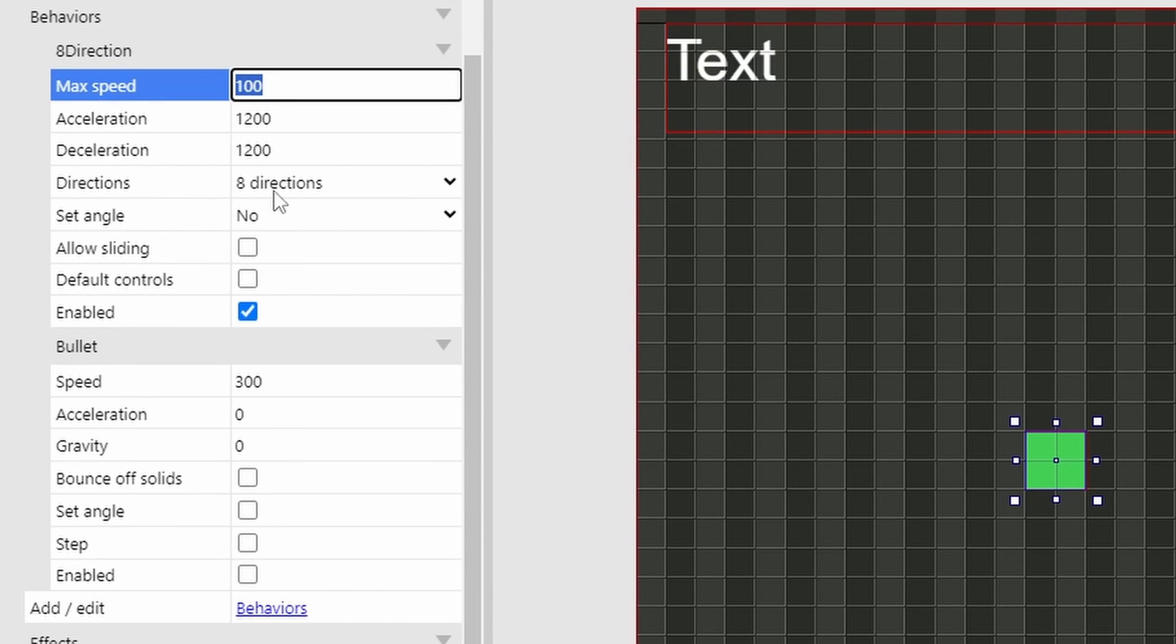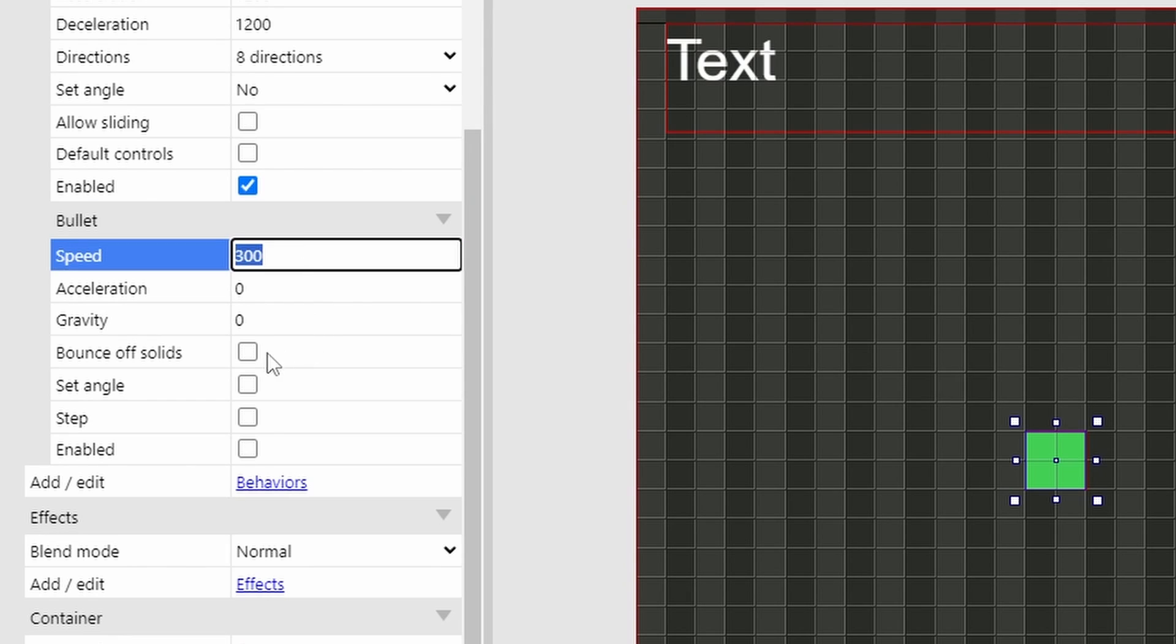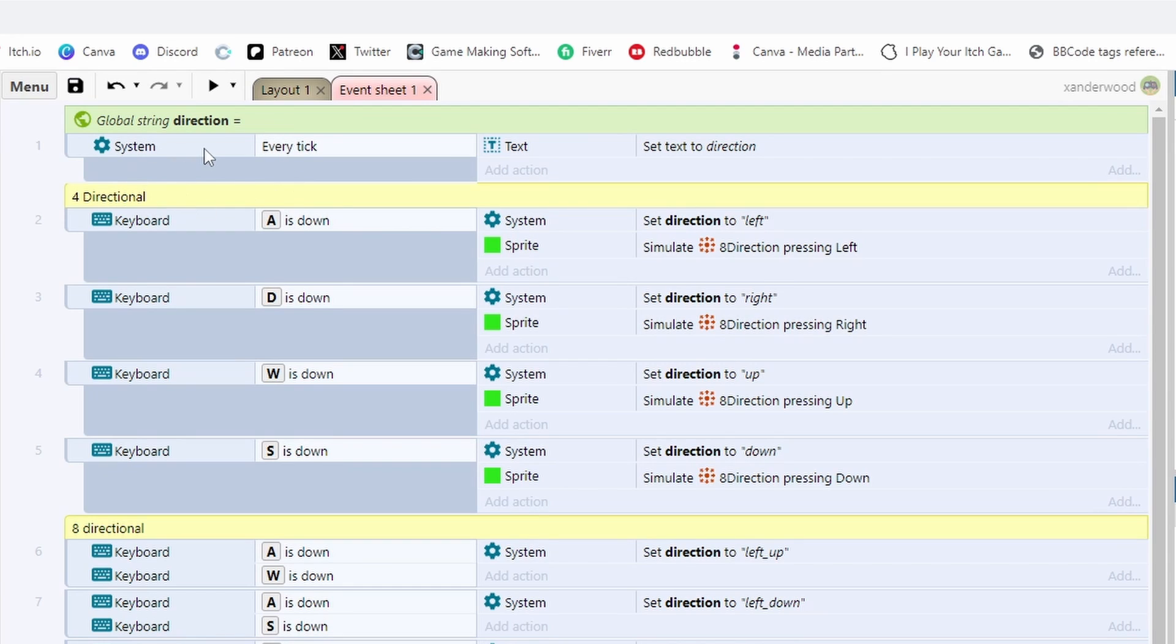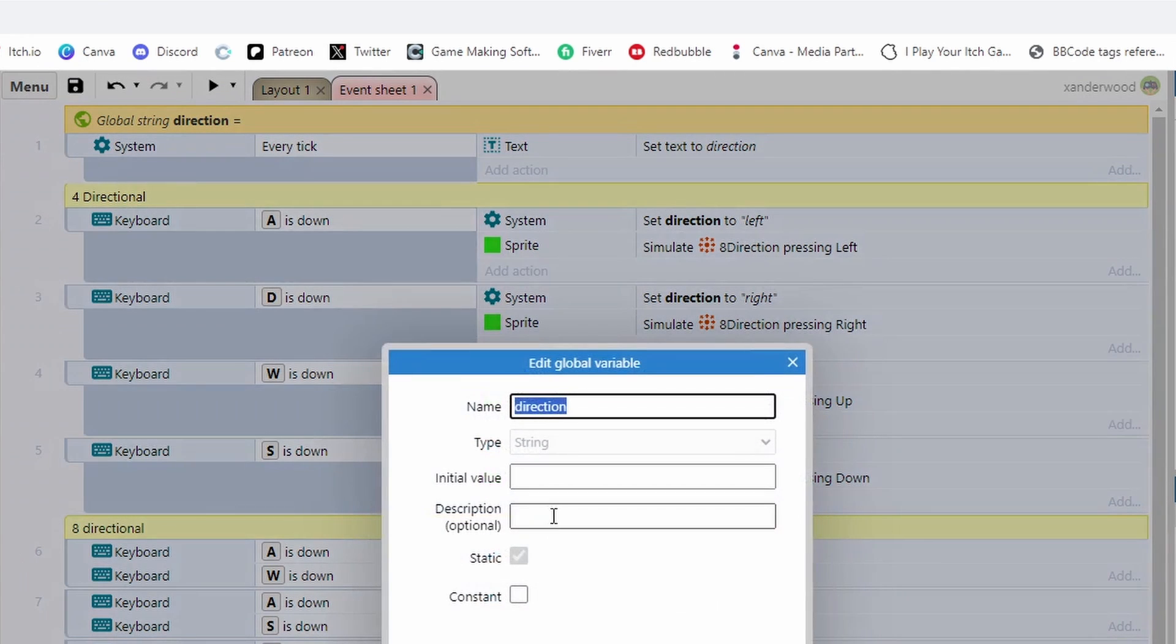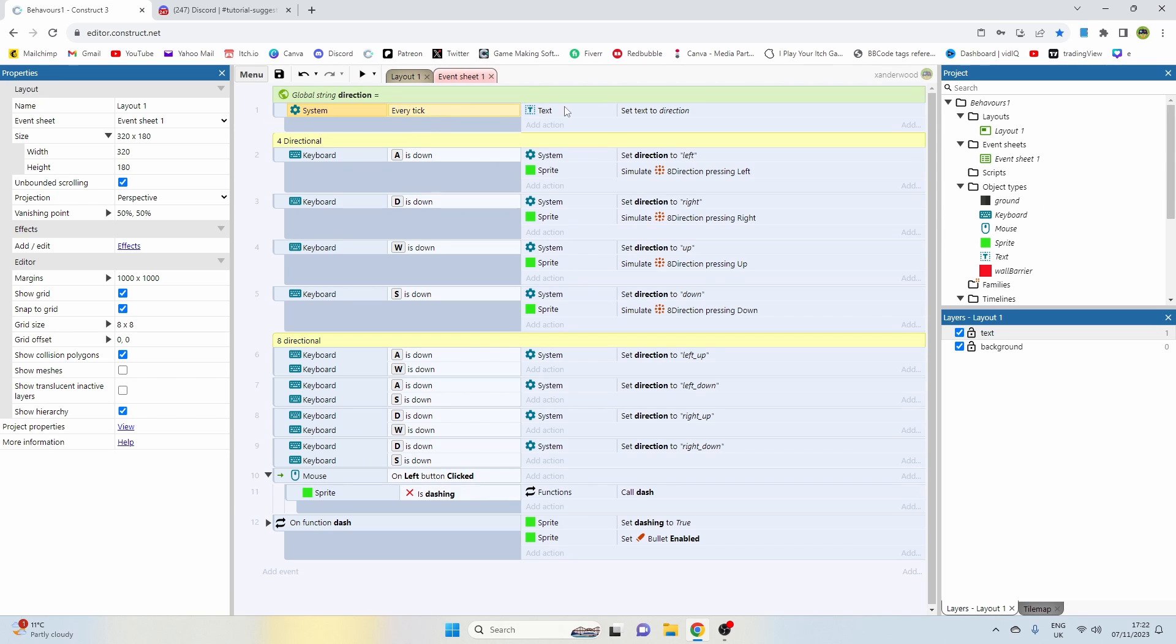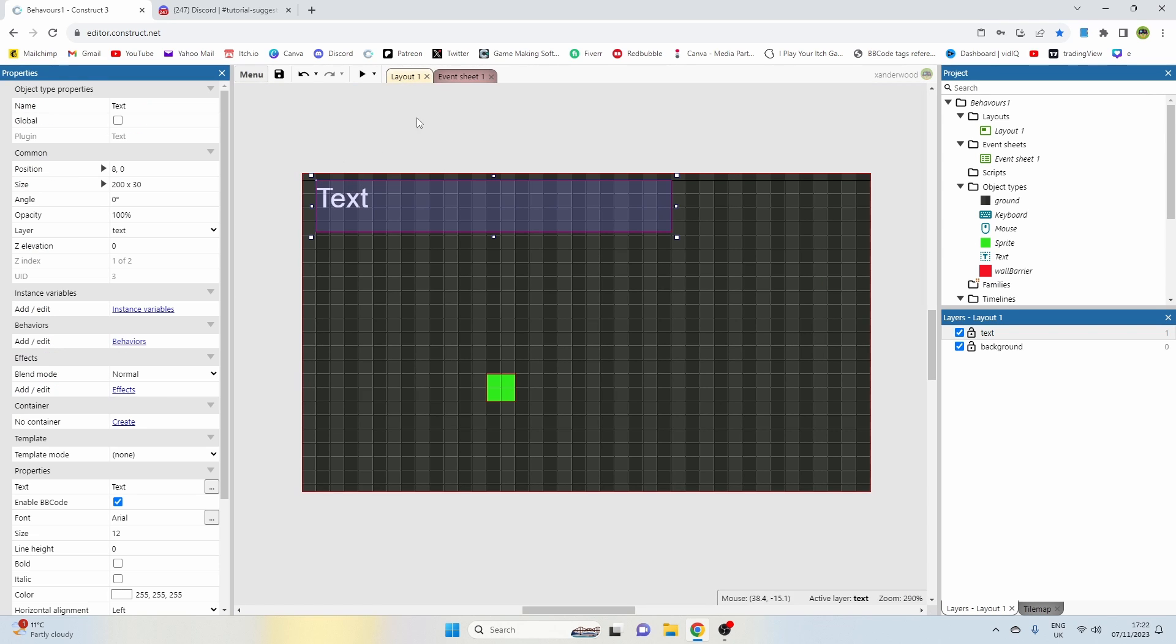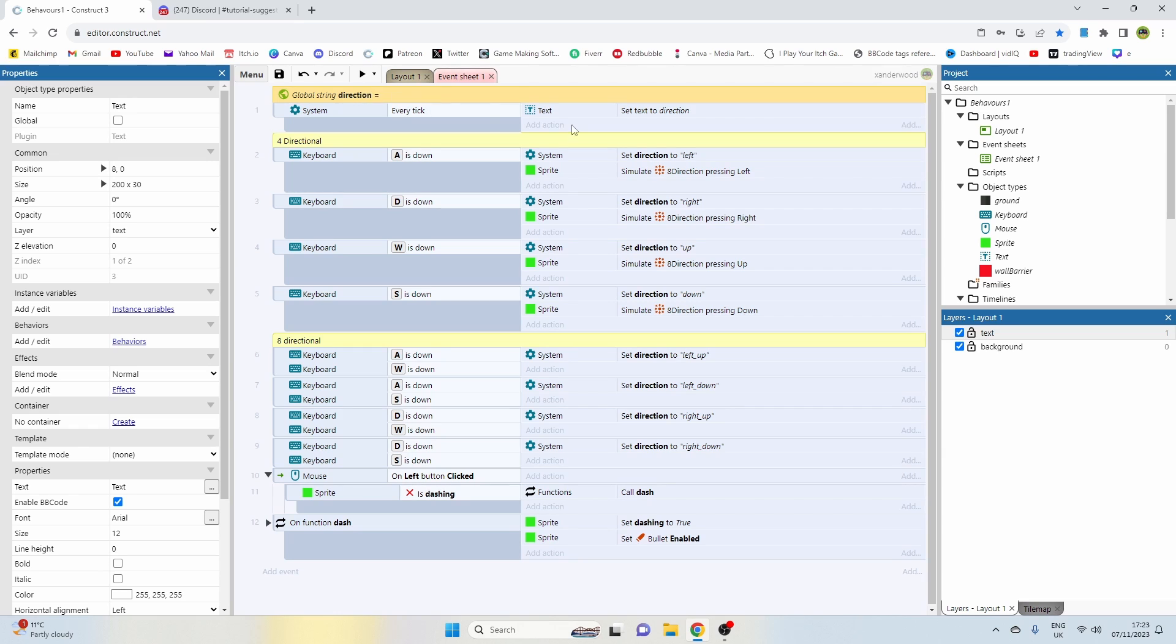Set angle to no and it can move in eight directions and that is obviously enabled. I also have the bullet behavior with the speed of 300 and everything else unchecked. The first thing I've got at the top here is a global variable which controls the direction in which the player sprite is moving. I've made that a string and I've left the initial value blank. I have an every tick which basically just tells the text box at the top of the screen here to display the text of whatever direction we're moving in.